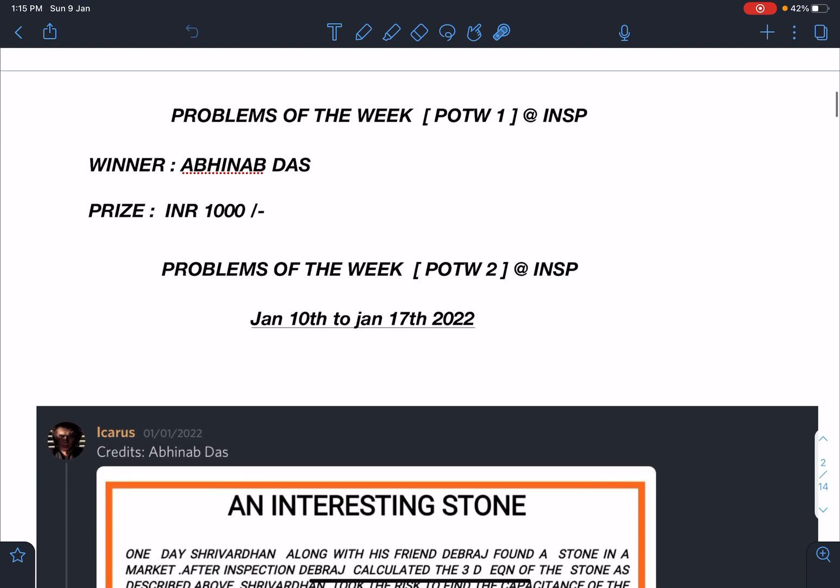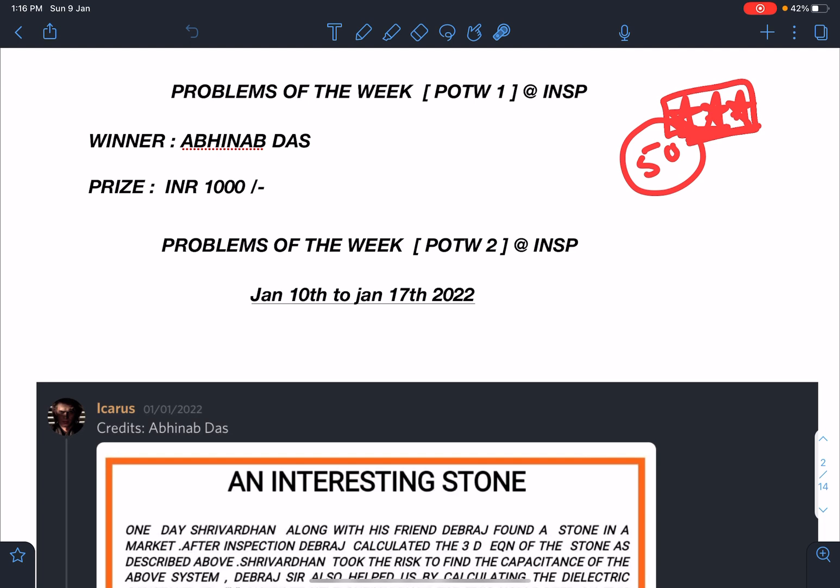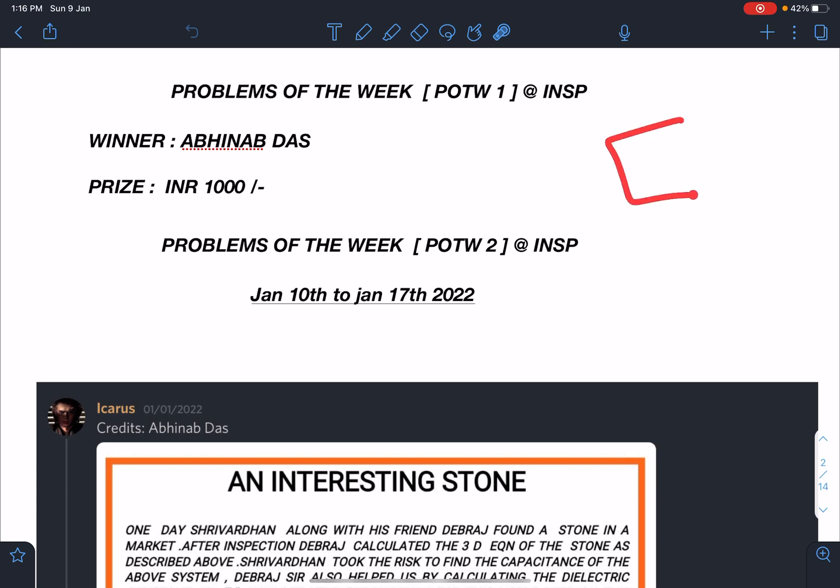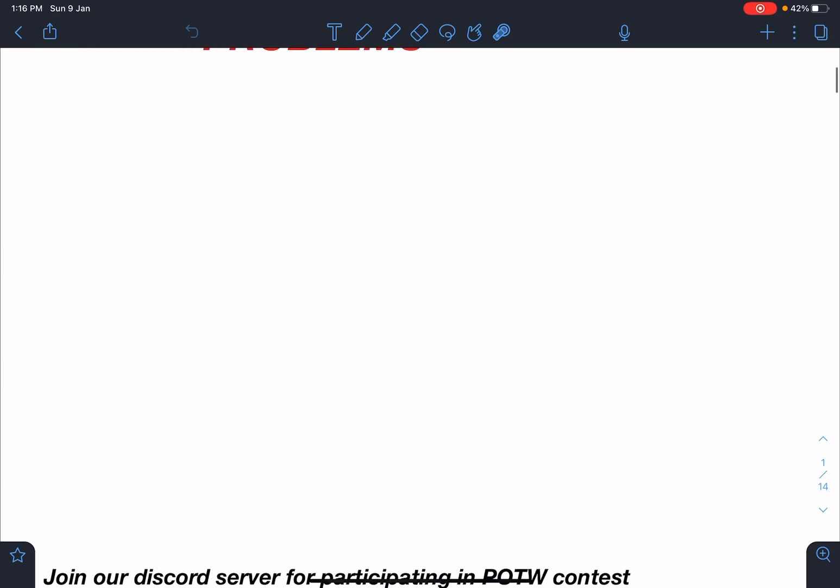We did not have much entry this week in Solution of the Week, that's the reason I did not include it. For Solution of the Week at least 50 entries should be there because otherwise it's like only we are creating problems and people are not solving. This week I'm not announcing the Solver of the Week. Let's hope next week we have 50 plus submissions so that we will bring Solution of the Week as well.